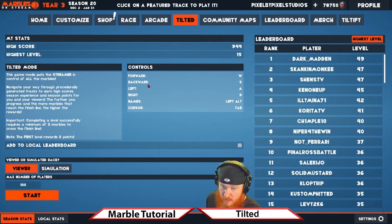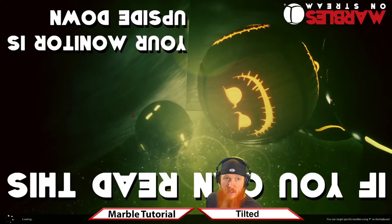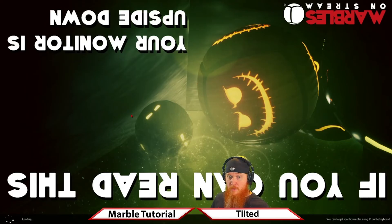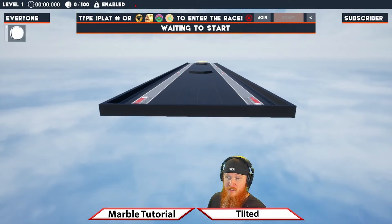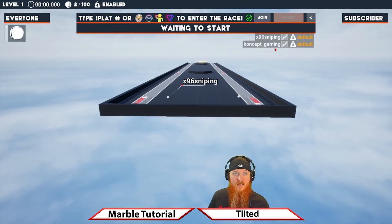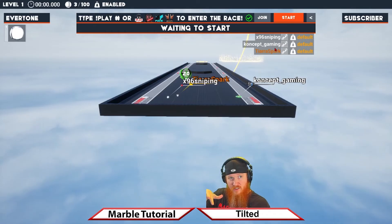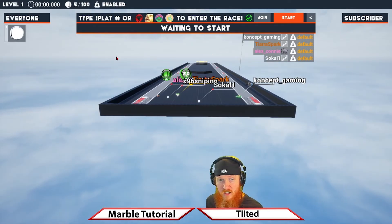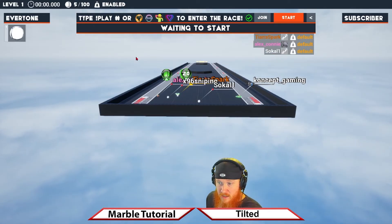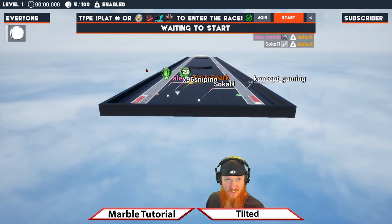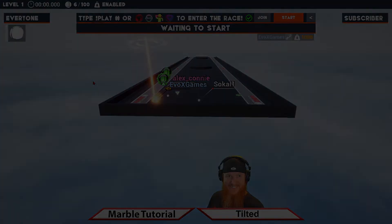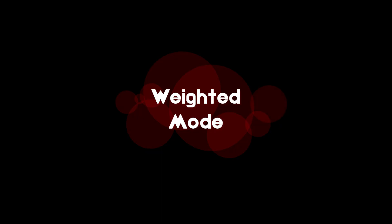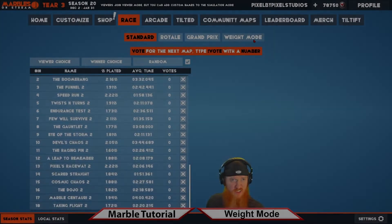Viewers can join each level by typing '!play' just like a normal race, and then it's up to the streamer to tilt the board with WASD or a controller to adjust the level's tilt and get their marbles to the end. Dive in, get tilted, and we'll see you on Marbles on Stream.